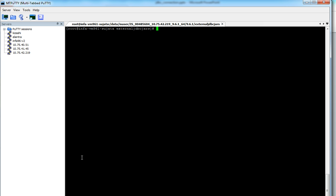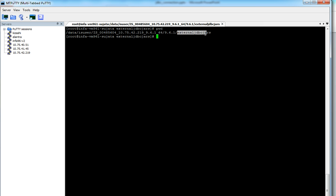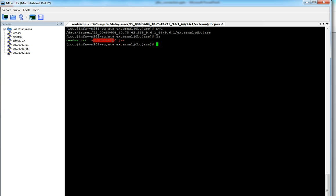This is my Informatica server machine and this is the location in Infa home external JDBC jar where I have to place in my external JDBC jars. So SQL JDBC 4.2.0.jar, this is a jar file which I'll be using to connect to SQL Server database.